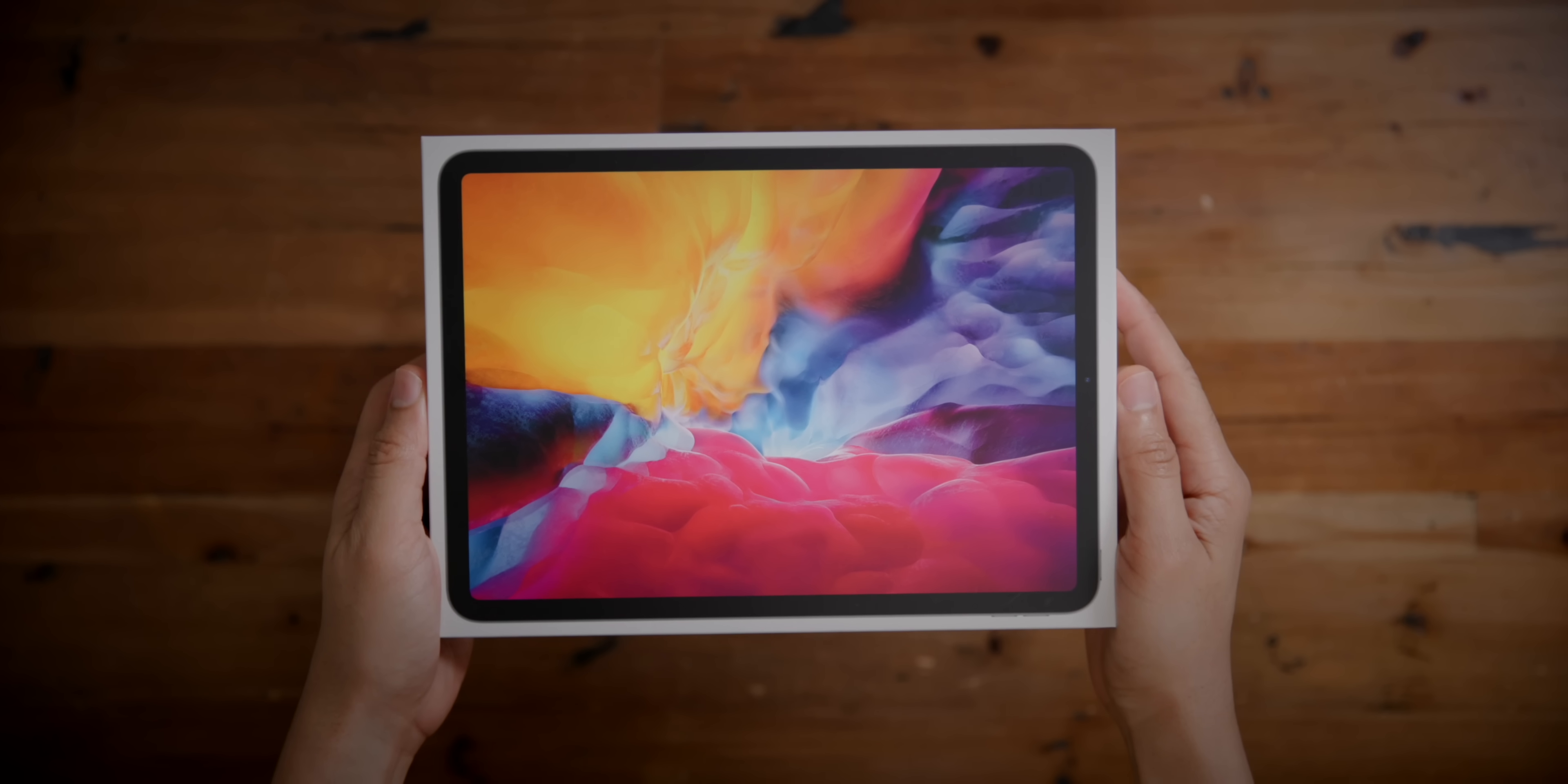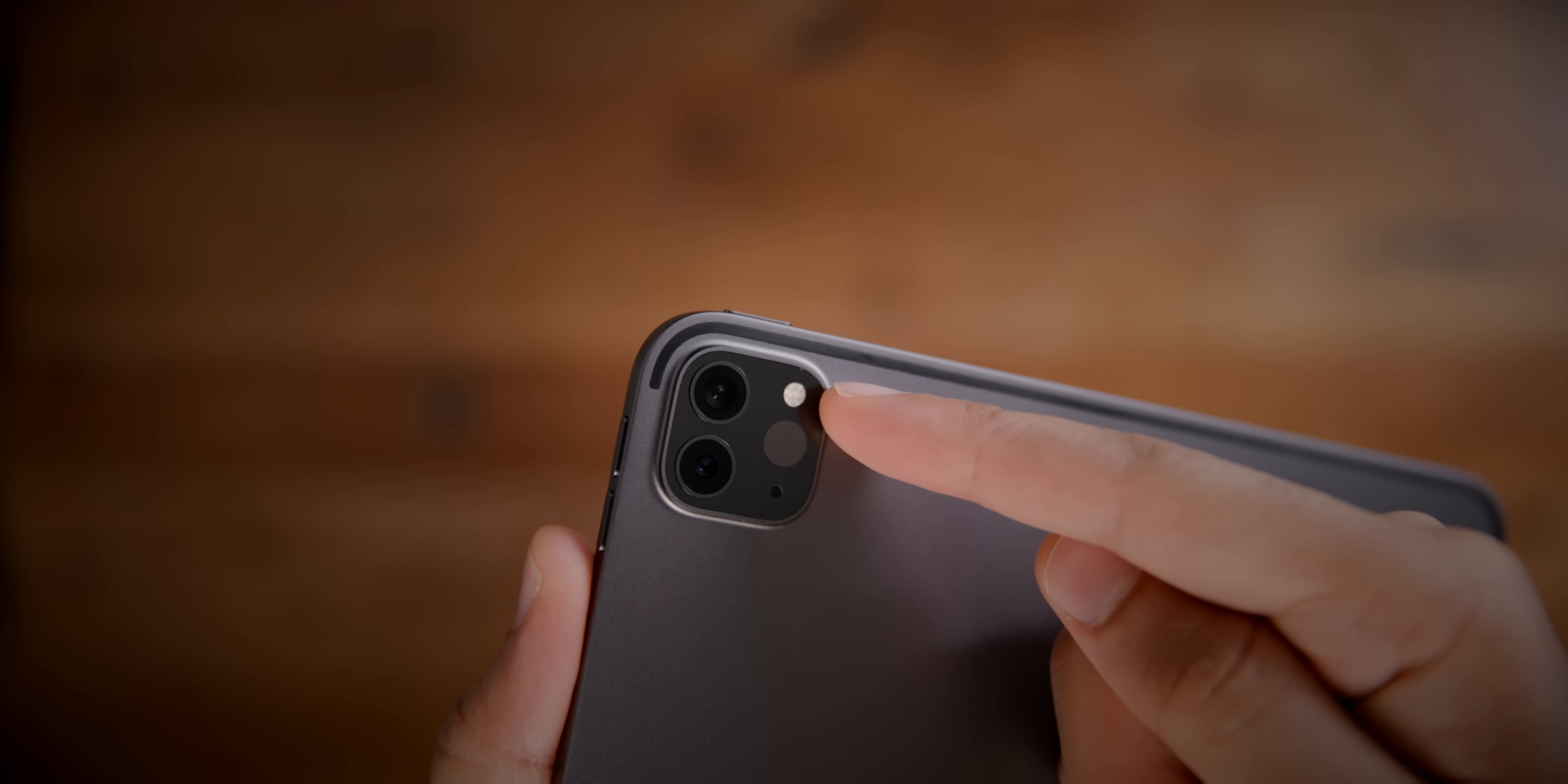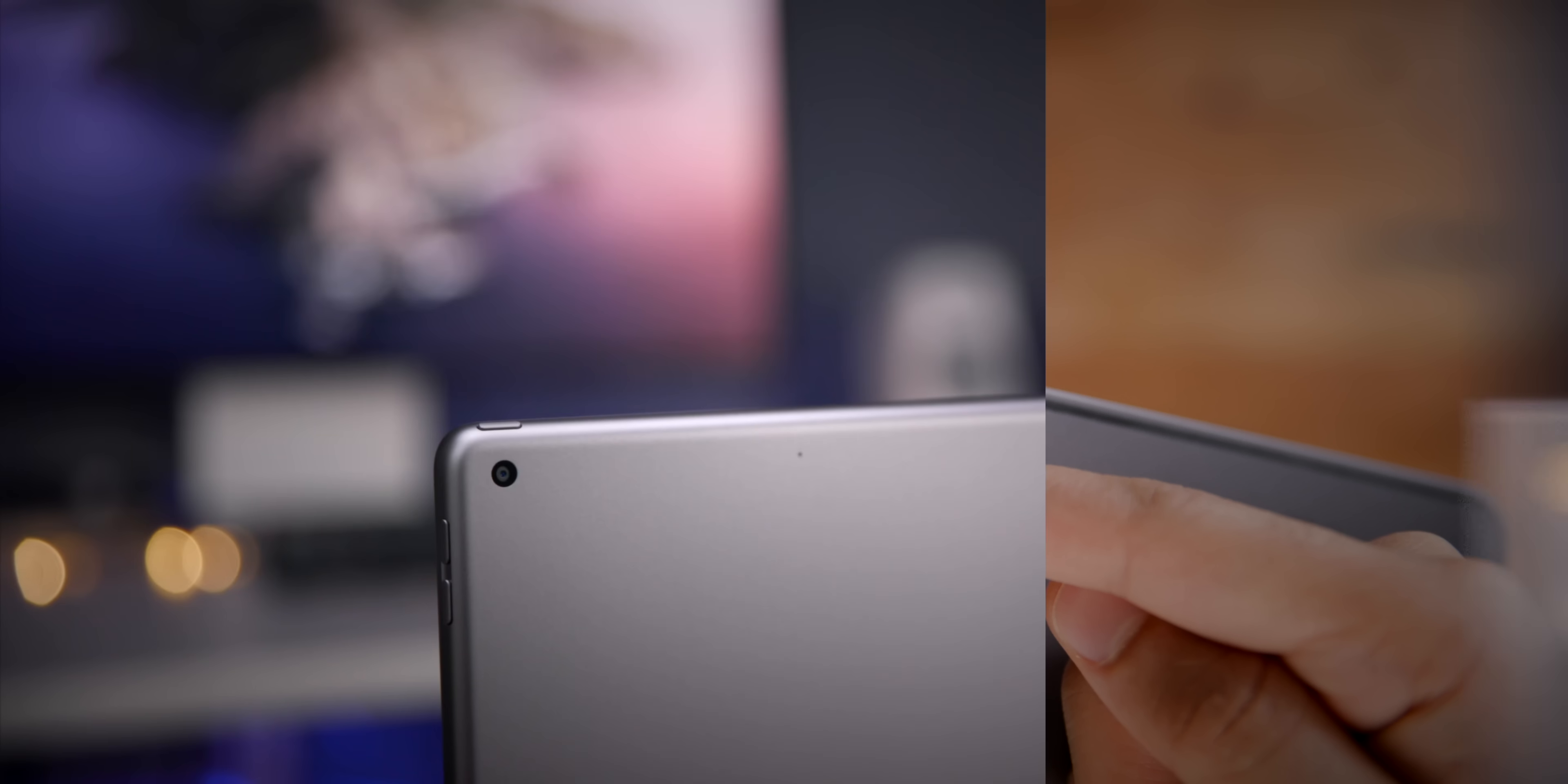So there's no doubt about it. If you're looking to be the most productive that you can be, if you're looking for the best iPad hardware and you don't mind paying for it, the iPad Pro is where it's at.